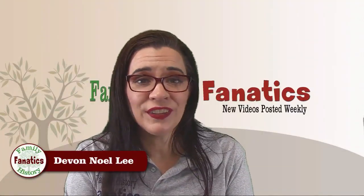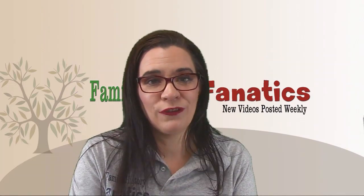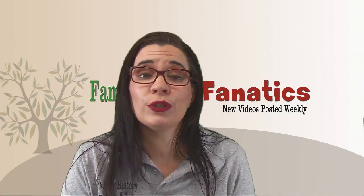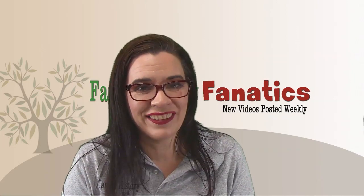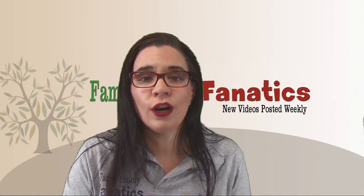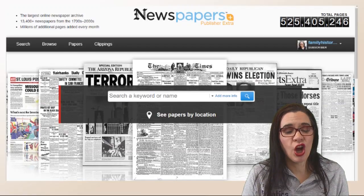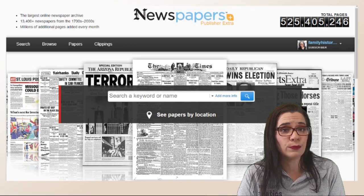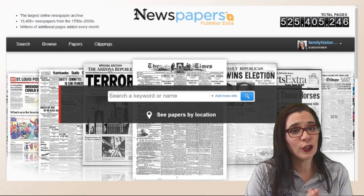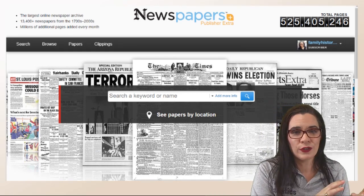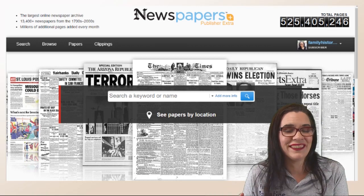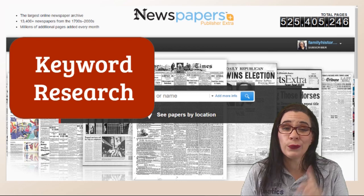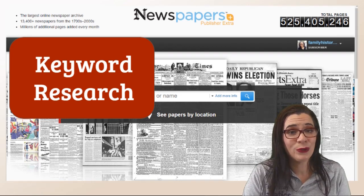My name is Devon Noel Lee and this is Family History Fanatics where we help you understand DNA, climb your family's tree, and learn how to write the stories about your ancestors. If this is your first time here, consider subscribing. Previously on this channel we've talked about the basics of using newspapers.com and how to transfer newspaper clippings to your Ancestry member tree. Today we're going to talk about how to use keywords to find really cool articles about your family.